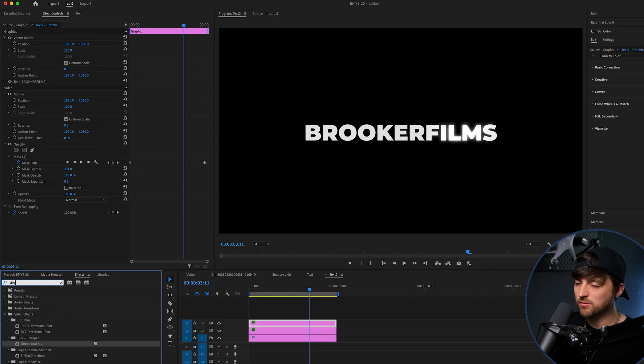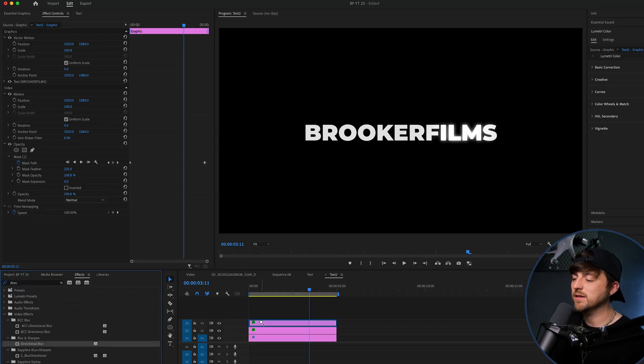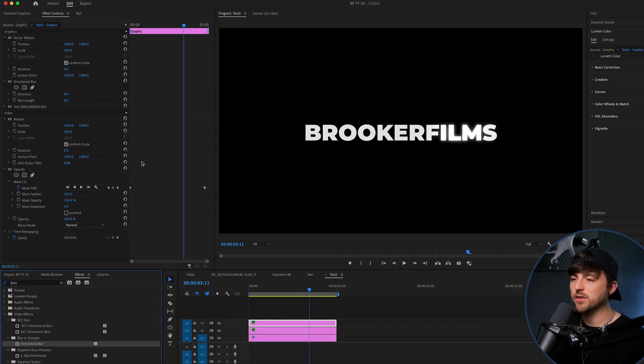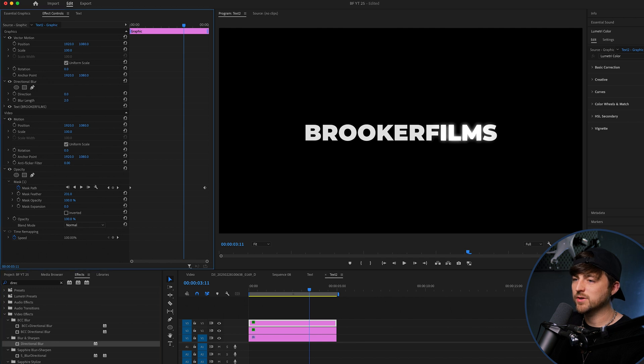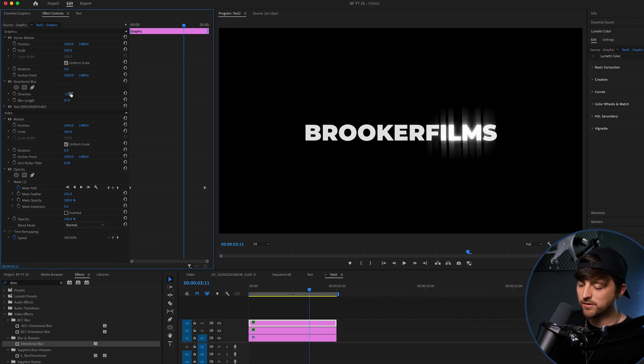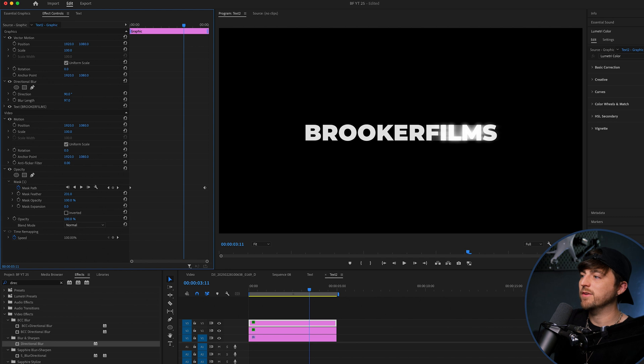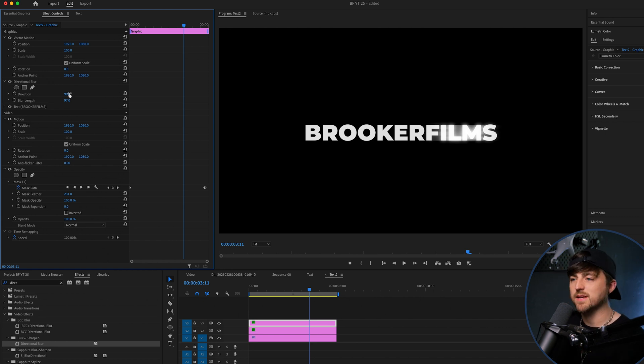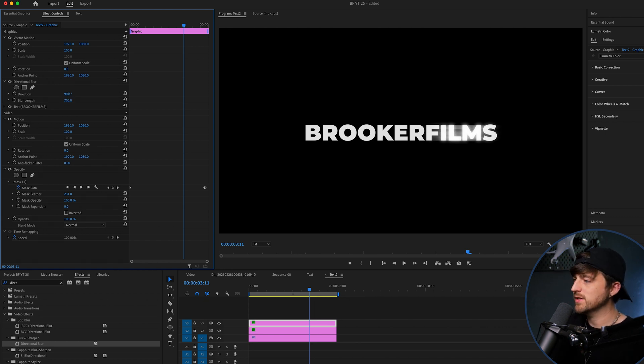We're going to search for directional blur. Add this onto video layer 3. We'll increase the blur length. And we're going to change the direction to 90. Because we're traveling from side to side, we want the blur to be side to side. We're really going to increase that blur length.